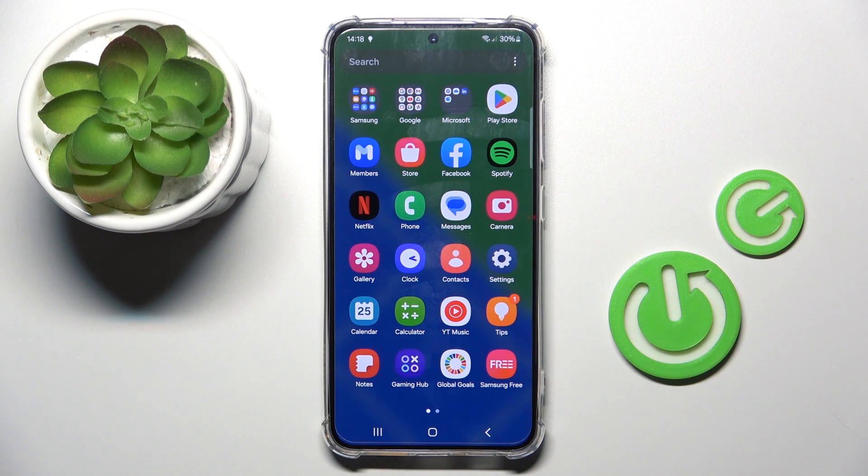Hello everyone. In front of me is the Samsung Galaxy S24, and let me show you how to change the keyboard language.